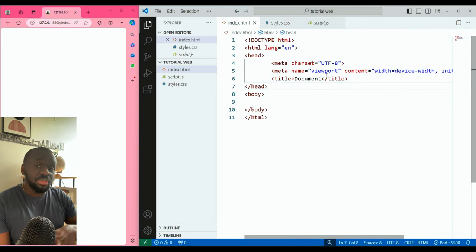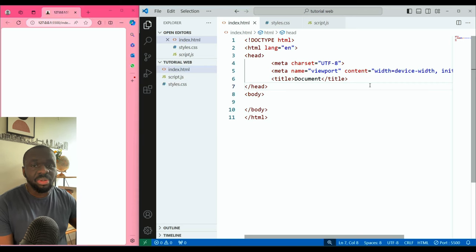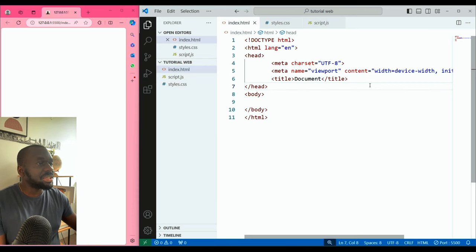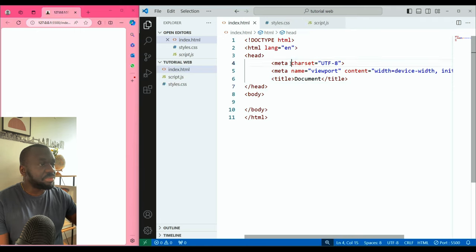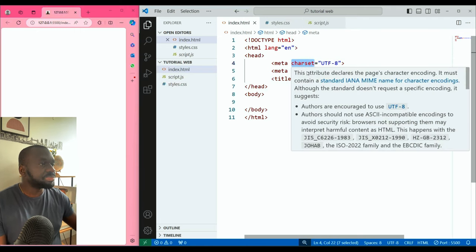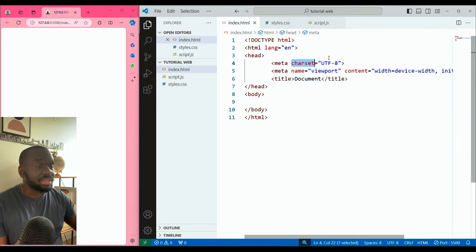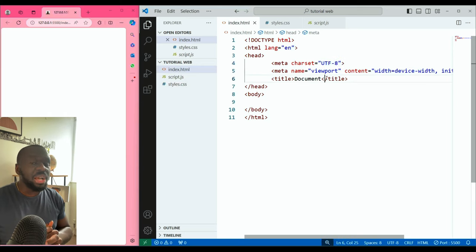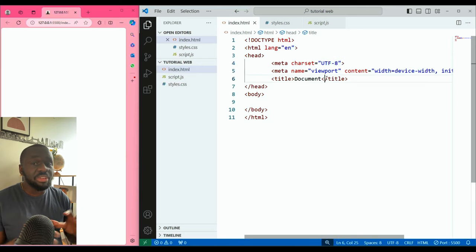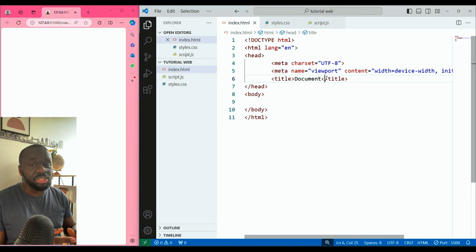One metadata item is the charset, which is the character set or encoding character — UTF-8. UTF-8 is a form of encoding for language, so every alphabet or number has a coded representation in UTF-8.